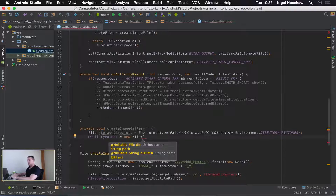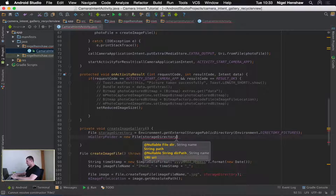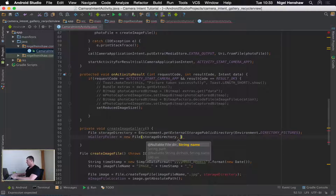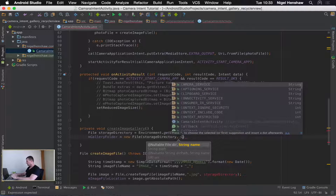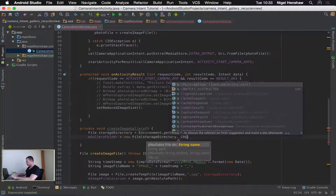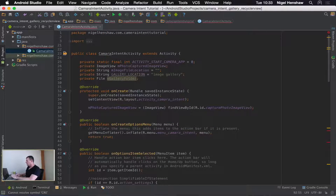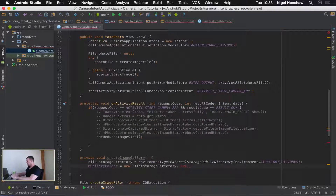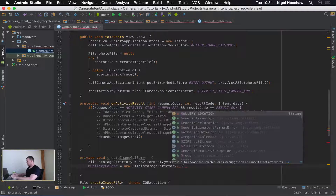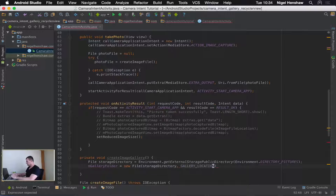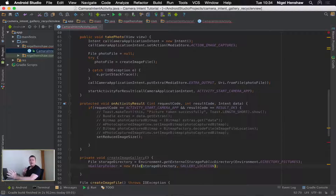Pass in the first argument as a storage directory, and the second one as the actual name of our folder that we created a string for — gallery location. So we've now created a file to represent our folder. From the file, we've actually got to create the directory itself.